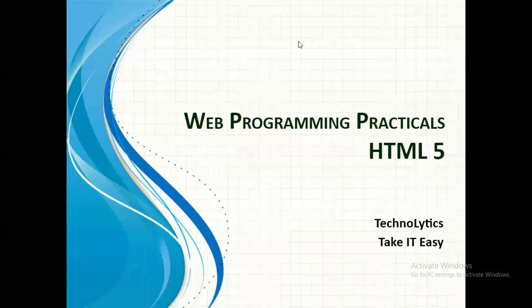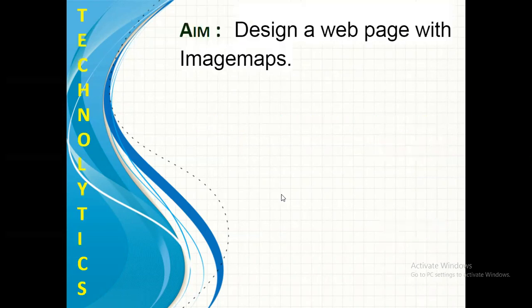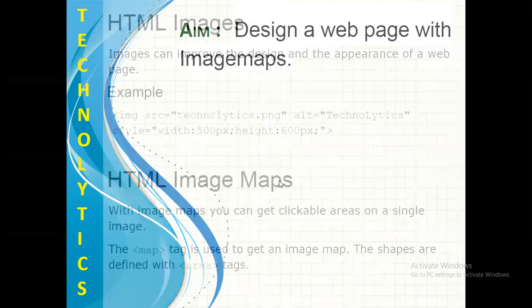Hello everyone! Welcome to the course, Web Programming Practicals using HTML5, introduced by Technolitics Take IT Easy. In today's video, we are going to design a web page with image maps.